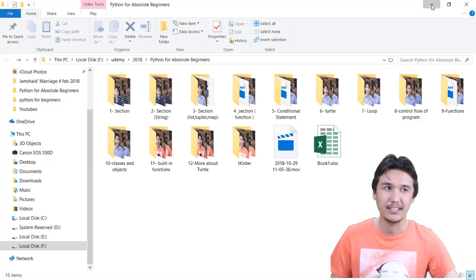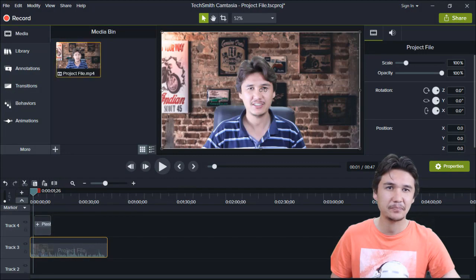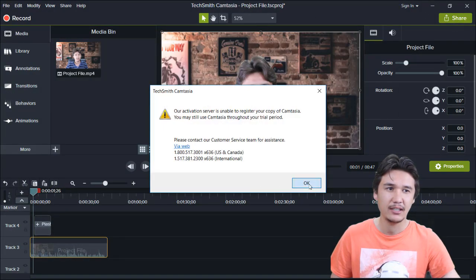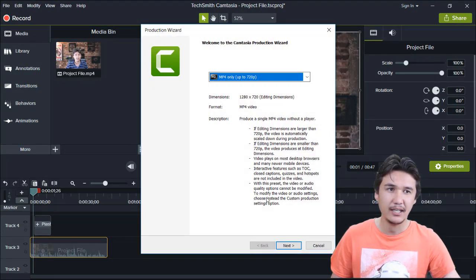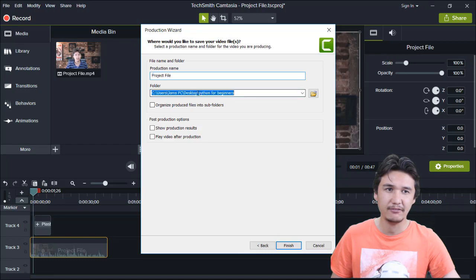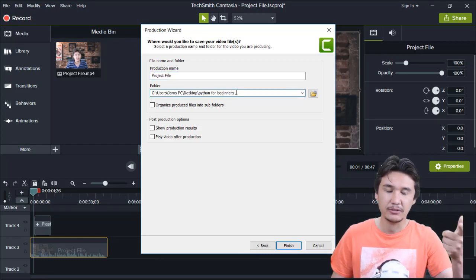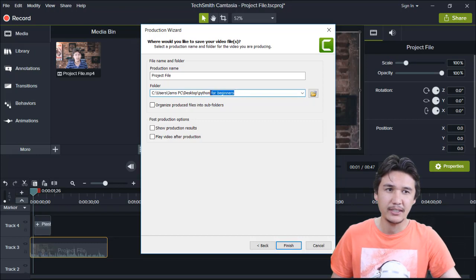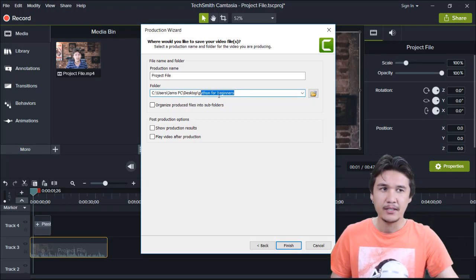Let's go into Camtasia. Now if I'm going to change the save location, you can see that it is not in the folder which Camtasia itself created. Now it is in the Python for beginners folder.